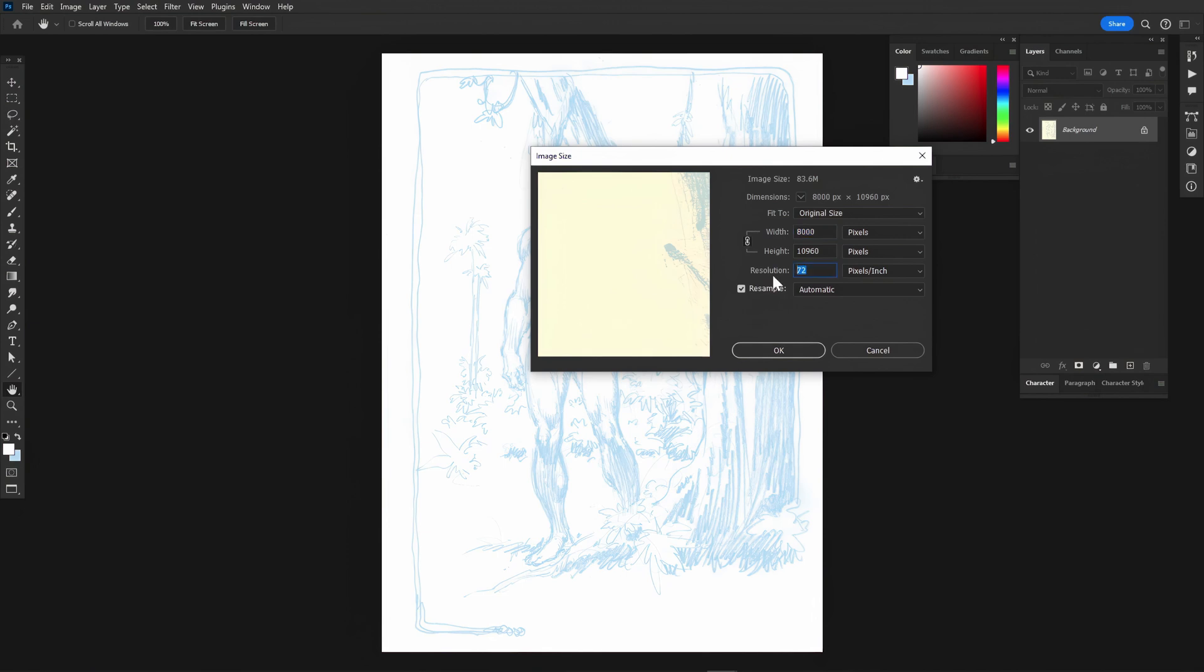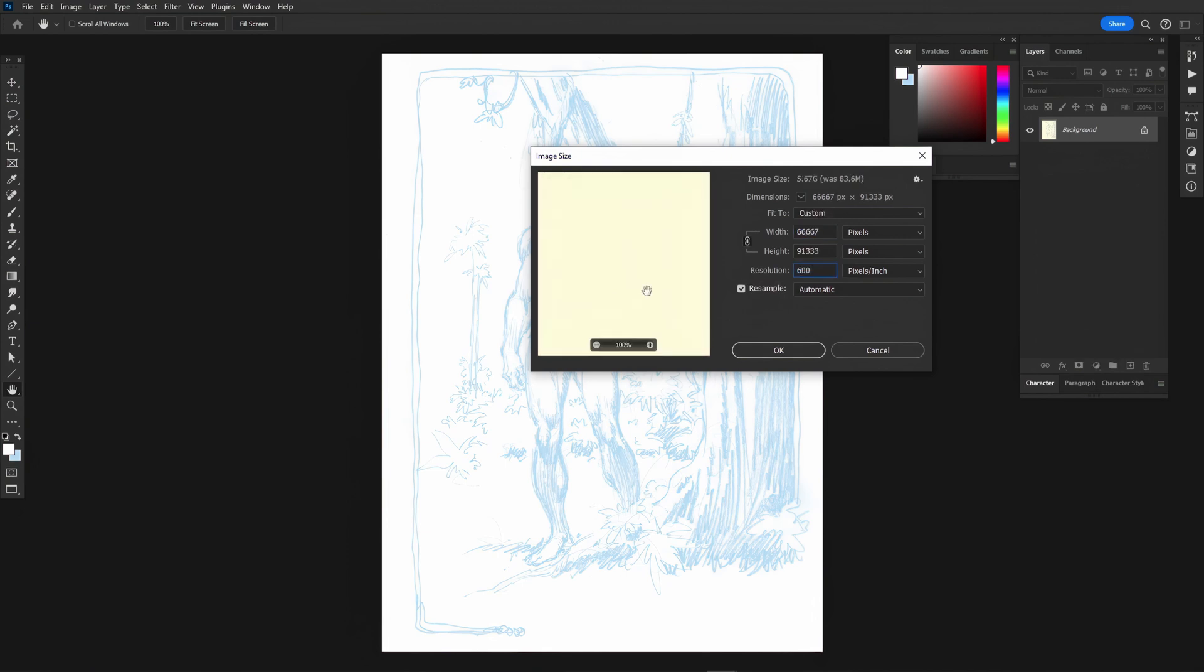Next, set the image size for printing. I usually select 600 dpi at 11 by 17. It's a fairly standard comic size.